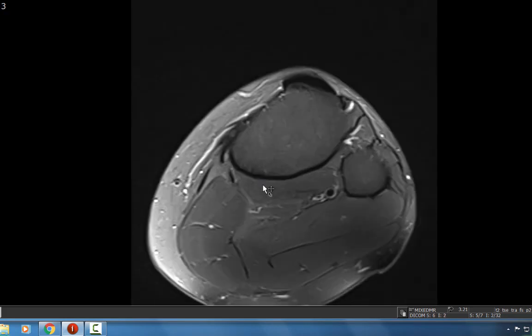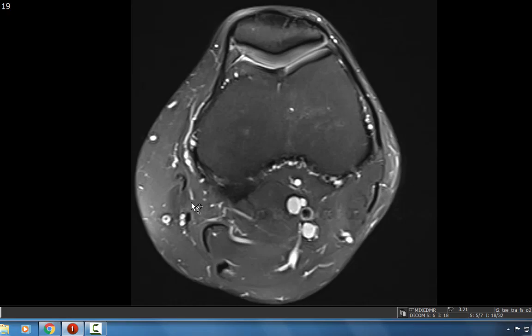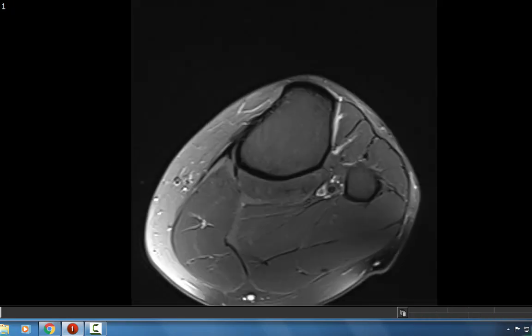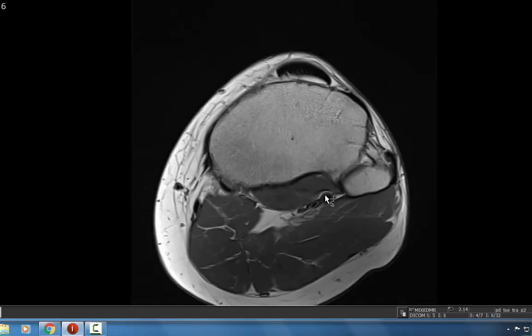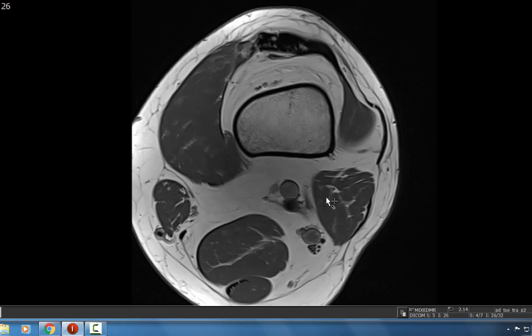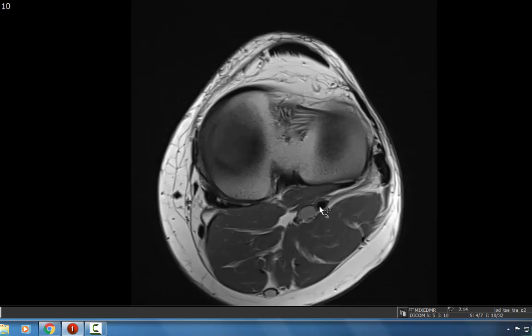We also look at the subcutaneous tissues to make sure there's no edema, focal fluid collections, or masses. On the proton density we corroborate those findings — there's no atrophy within the muscles and no T1 hyper-intensity to suggest fatty atrophy. That's essentially how I evaluate a knee — my search pattern covers the osseous structures, the cartilage, the joint, the cruciate ligaments, the menisci, the extensor mechanism, and the muscles and bursae. Hopefully that gives you an introduction to evaluating MRI images of the knee. Thank you so much for your time and attention.